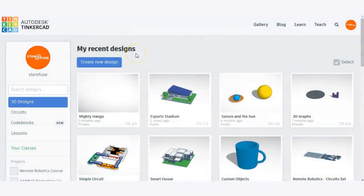Once you've created your account and have logged into the platform, you'll be brought to your My Recent Designs page. Here, you'll see all of your recent designs that you've worked on in Tinkercad. Because you're new to the platform, you won't have any designs here yet. So let's get started and create one by clicking on Create New Design.